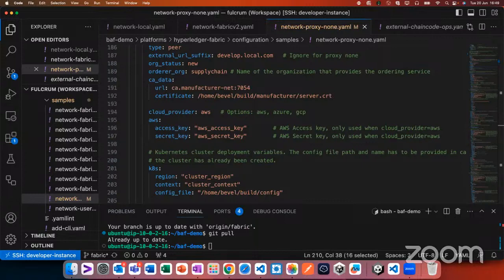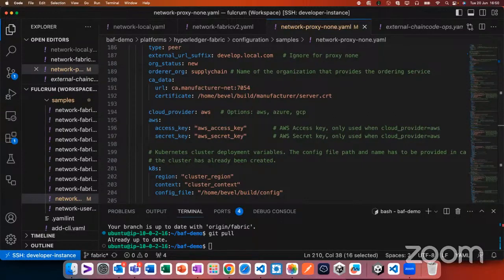Now we'll do the vault deployment demonstration. We'll deploy vault on the cluster. From the setup, I'll use the Hyperledger global forum links. I'm ready with the vault demo, so let's start. I'll share my screen.